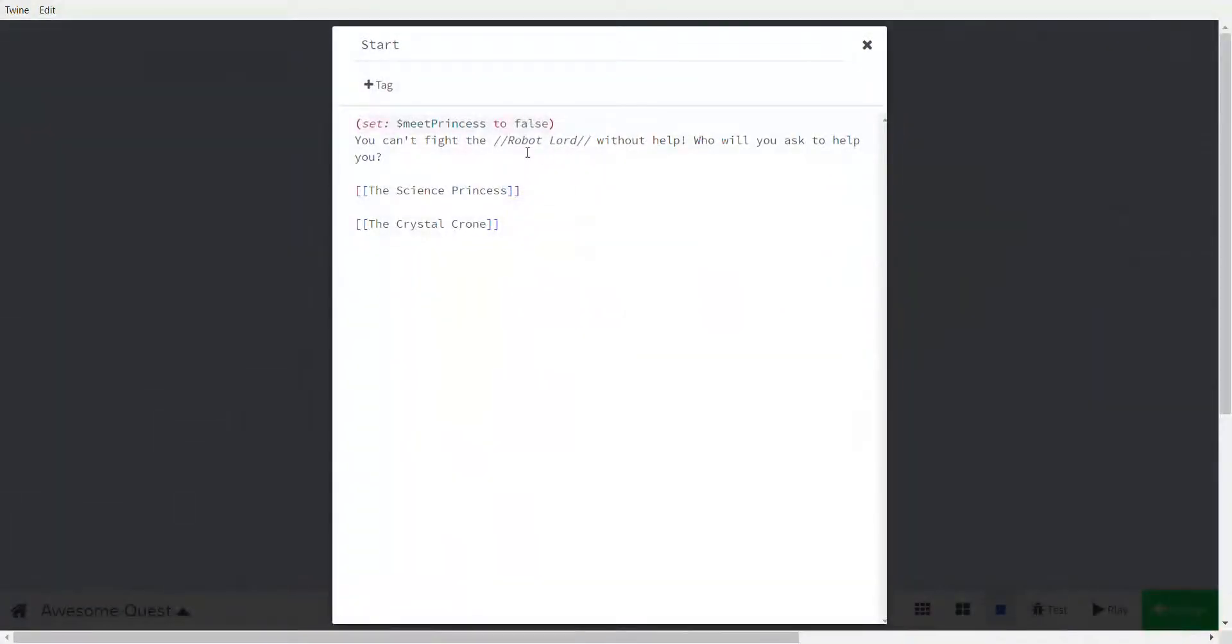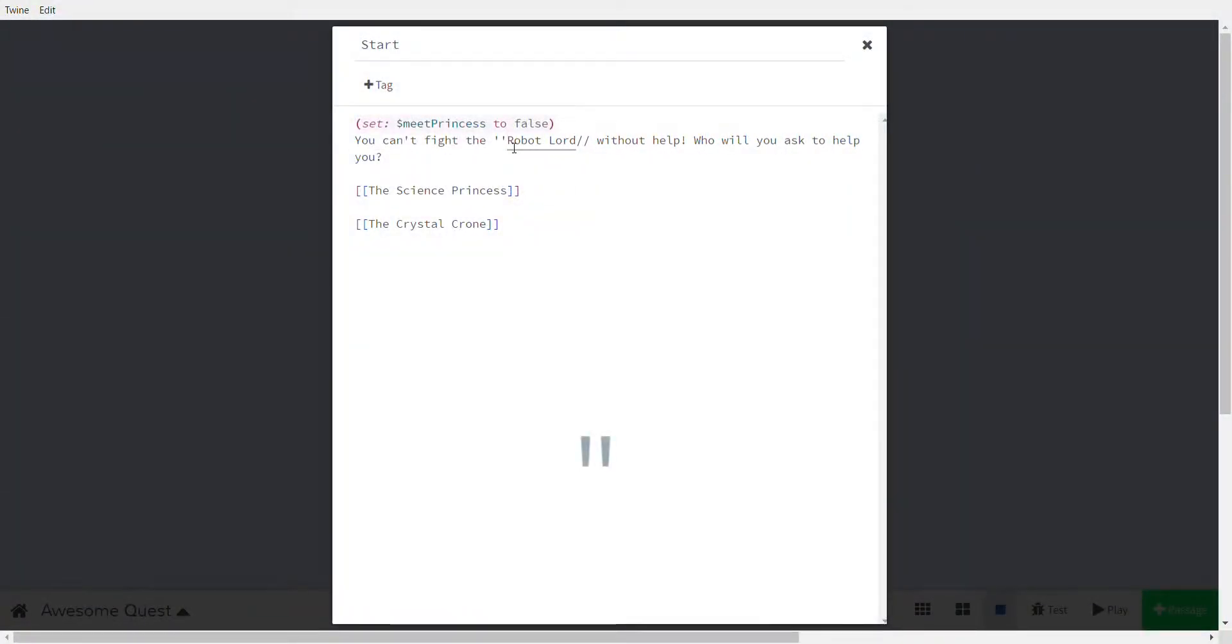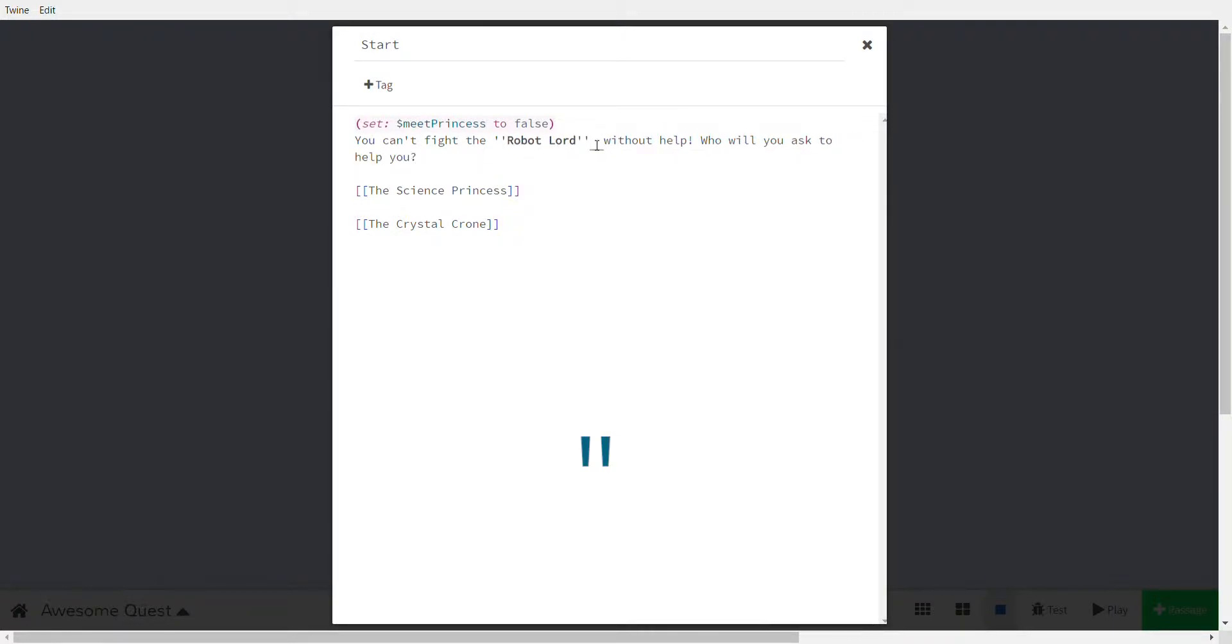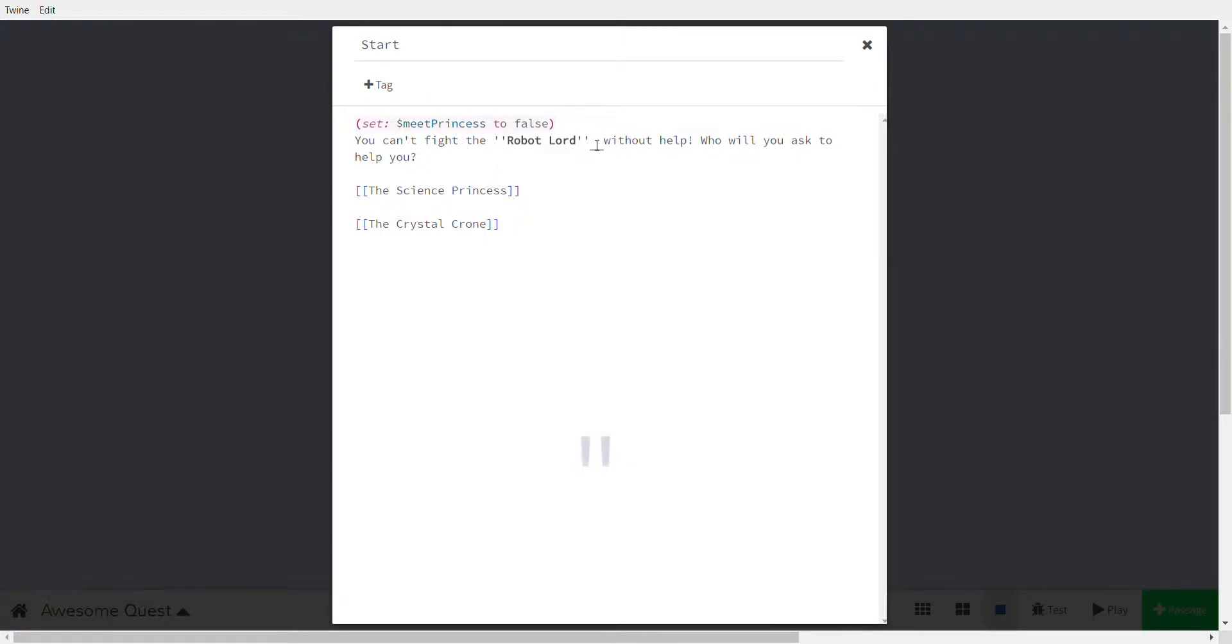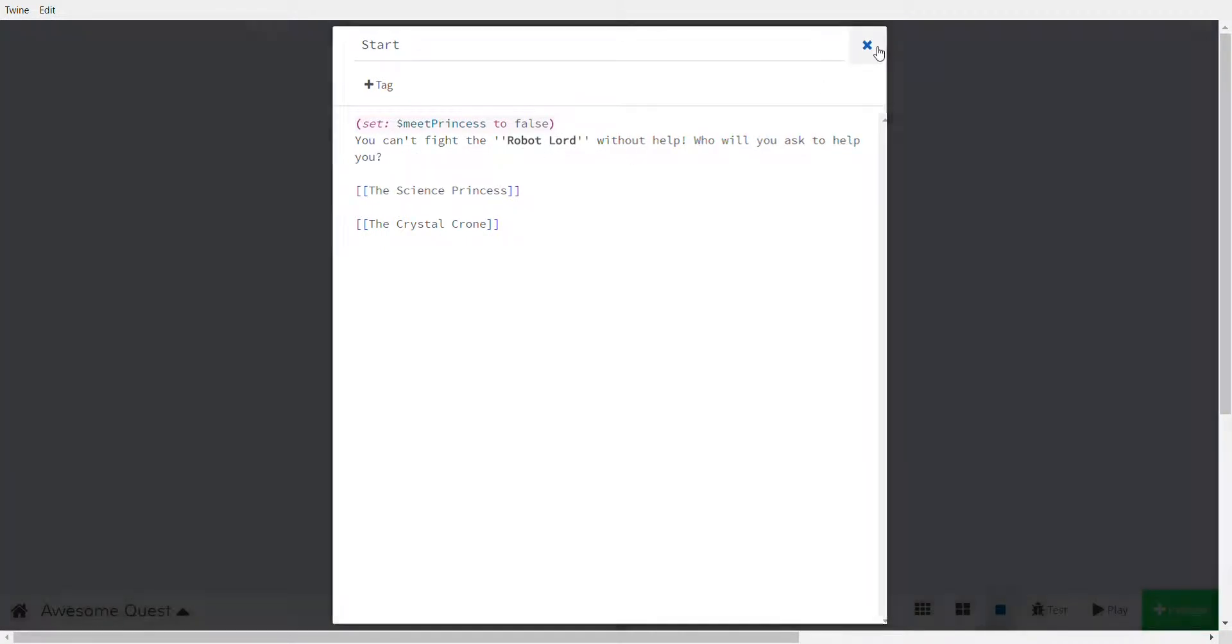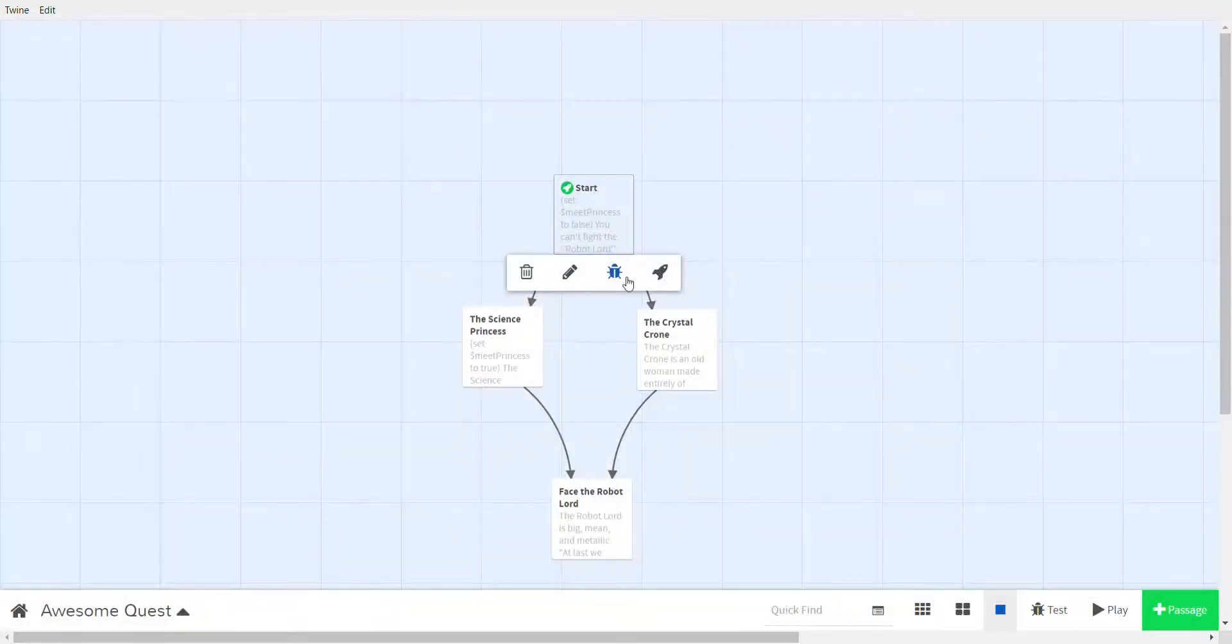To make it bold I do two quote marks. Note it's not a double quote, it's two single quotes. I notice it becomes bold already. So now we can test it.